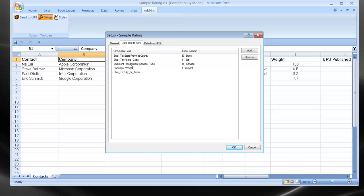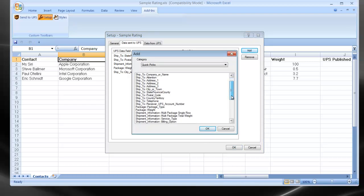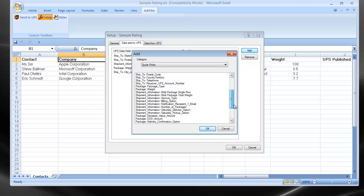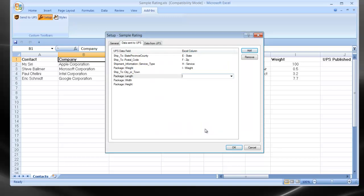If I need to add more fields to this template, I simply click the Add button. I scroll down to the field desired. In this case, I'll choose Length, Width, and Height. I'll hold down my Control key to pick multiple fields. Click OK. And you can see that it enters those fields to the list. I can now assign those to any column in the spreadsheet.